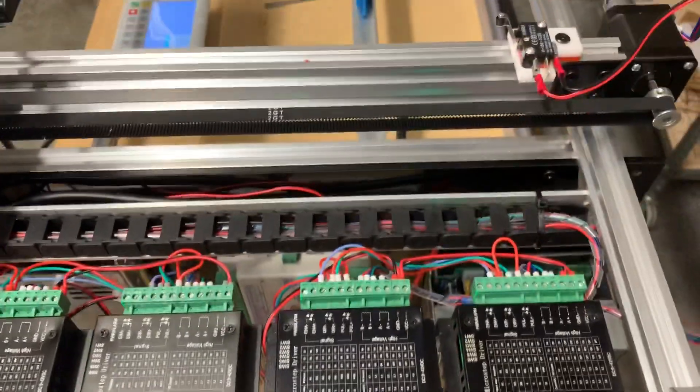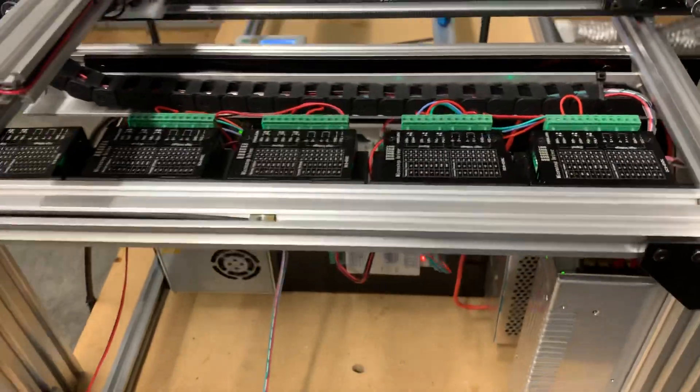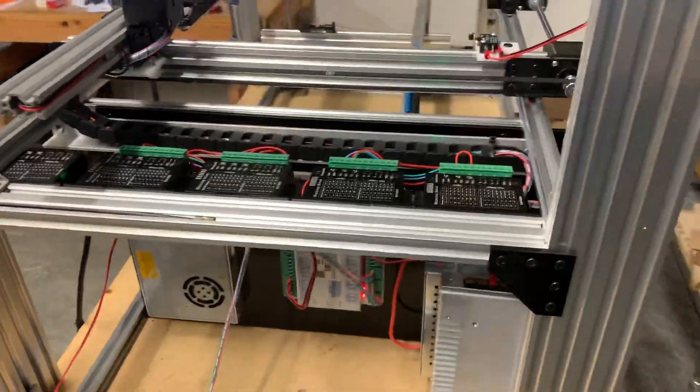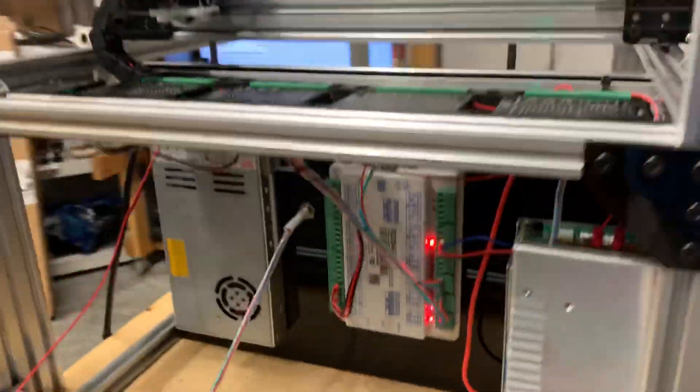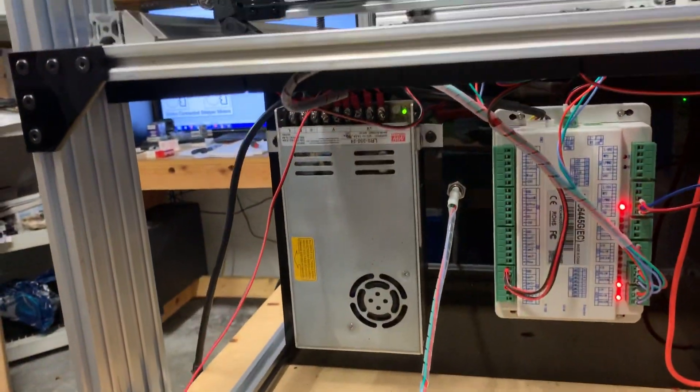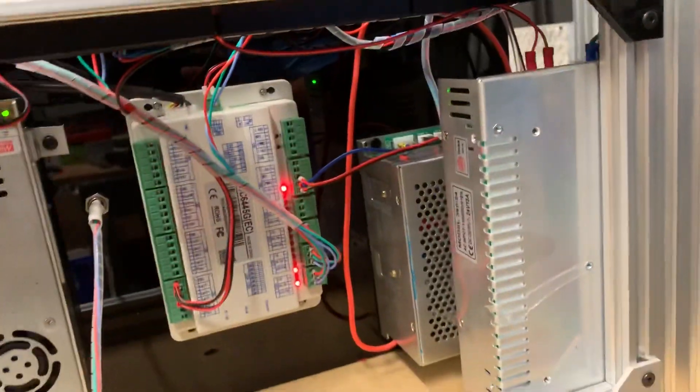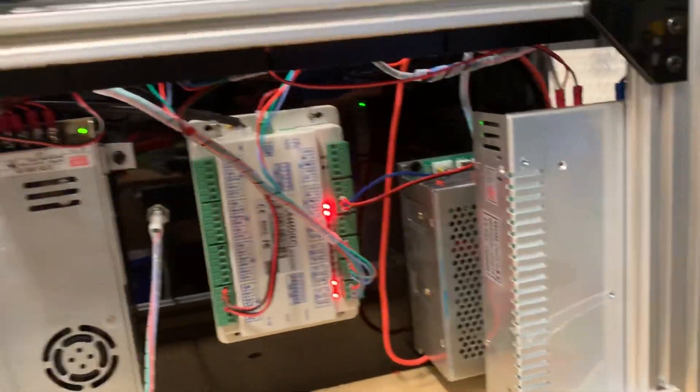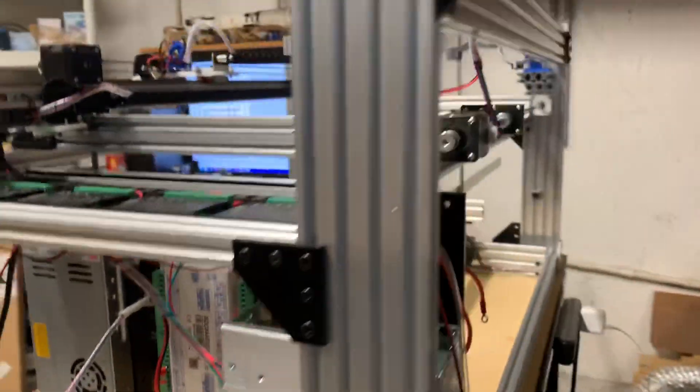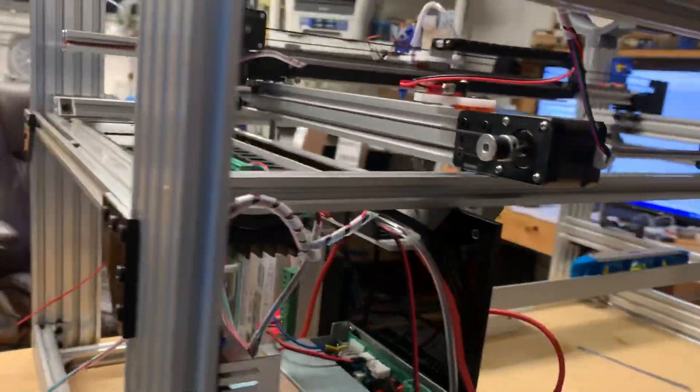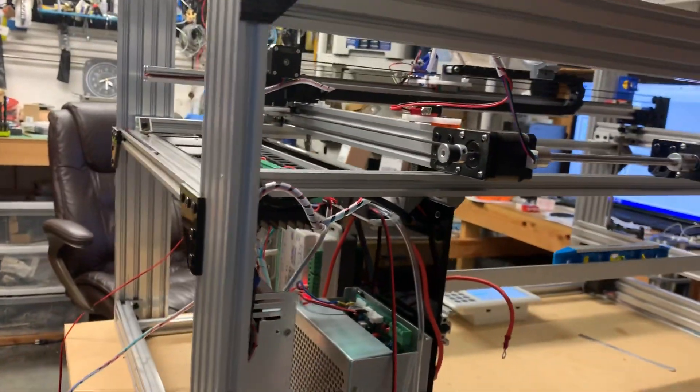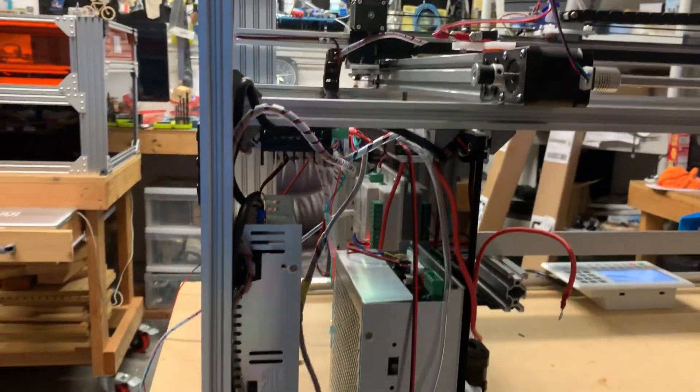I'm going to explain how everything works in a second, but I already have my AC power for both 24 volt power supplies, one dedicated for the C axis and the other one for the controller.